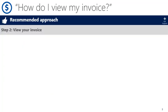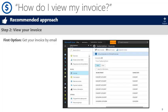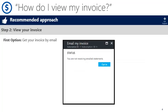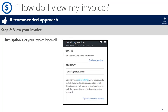There are two ways you can view your invoice. The first is by email. To do this, in the invoices section you'll select email invoice and a window will pop up alerting you of your current status. You'll choose opt-in to begin receiving your monthly invoices over email. Once you've clicked opt-in you can then configure your recipients by clicking here.